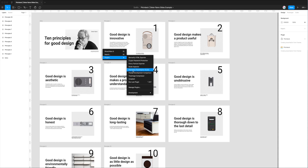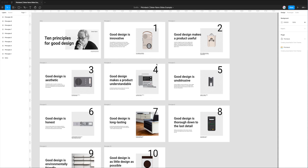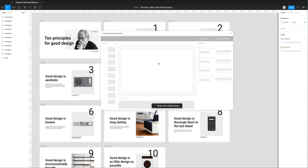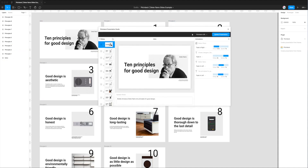To export this to Google Slides, all we need to do is right-click, go to Plugins, and click on Pitch Deck Presentation Studio. This is going to fire up the plugin we just installed. Once it loads, it goes through all of our frames on the left-hand side in our Figma design and treats all the top-level frames as slides — each frame is considered a slide to the Pitch Deck plugin.